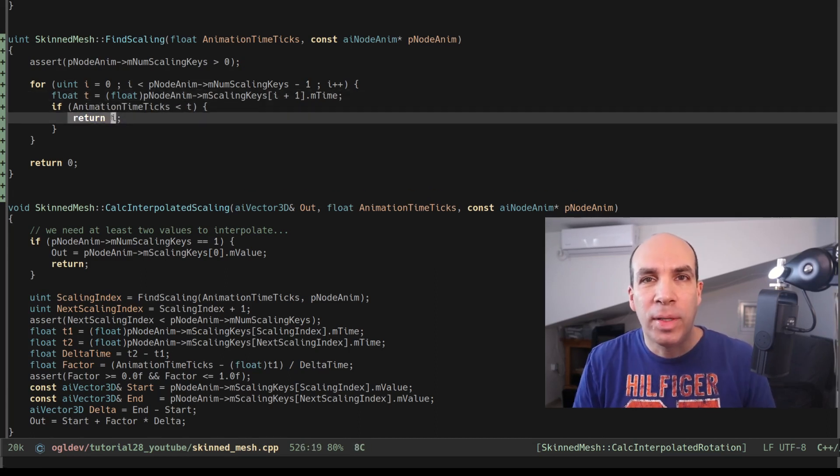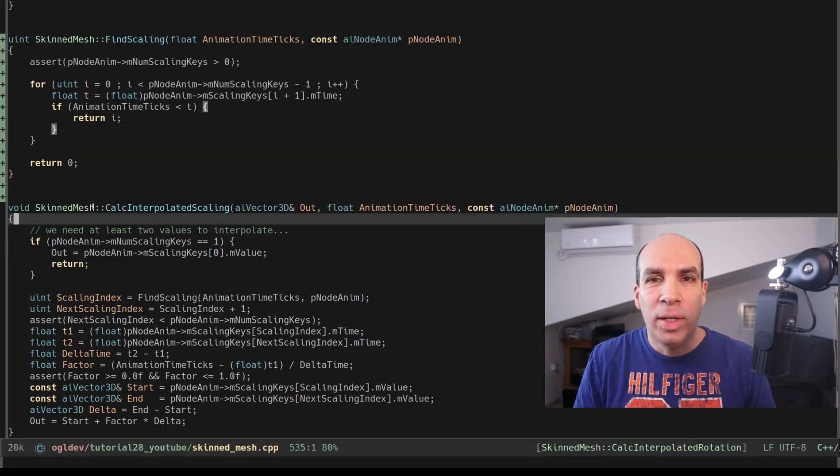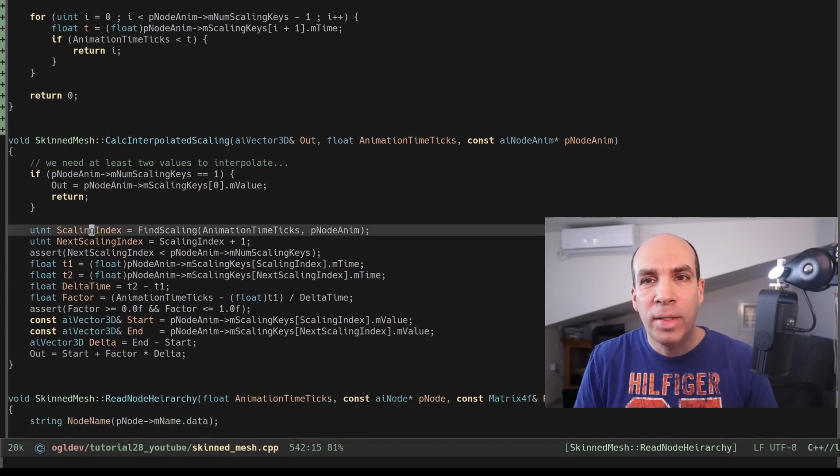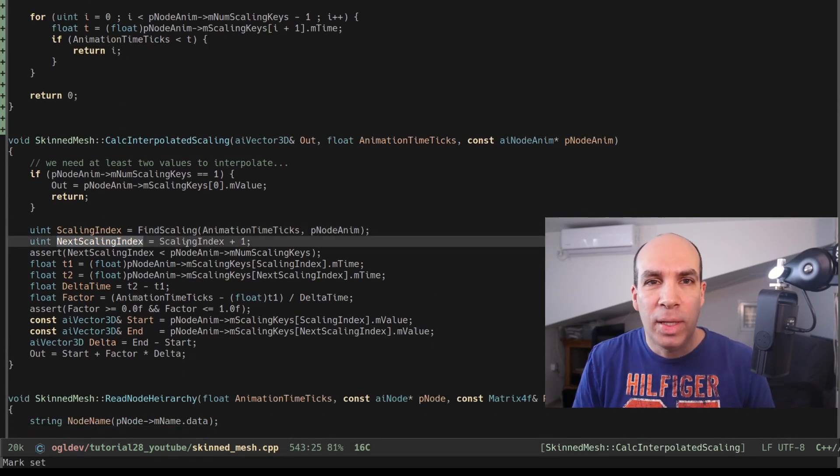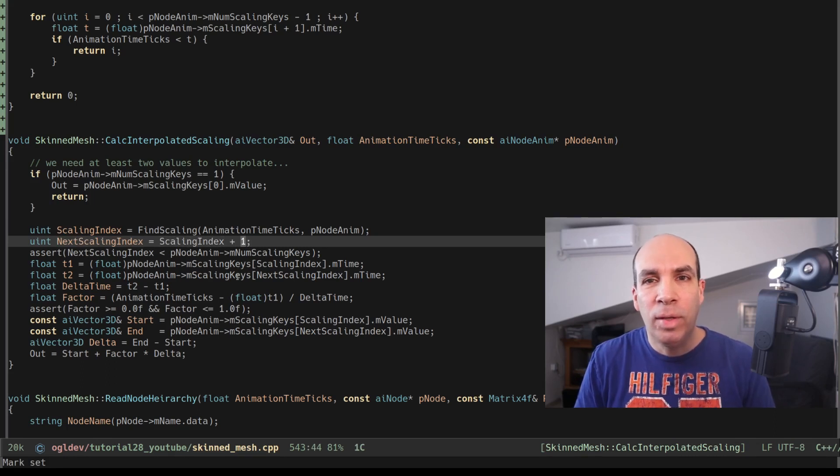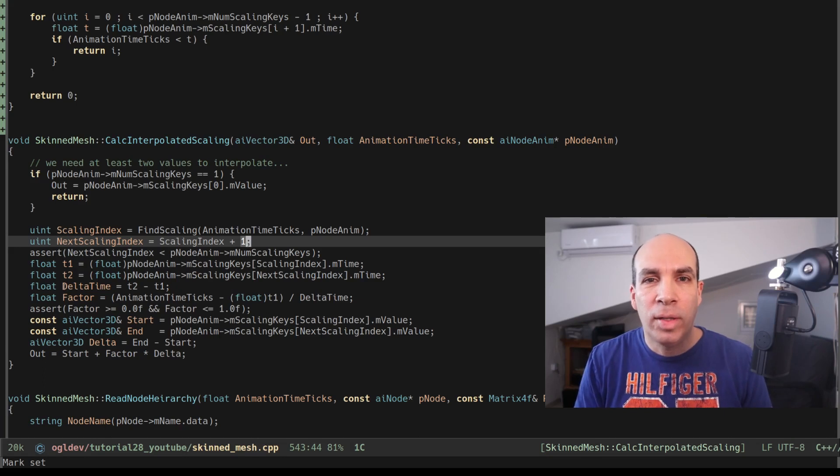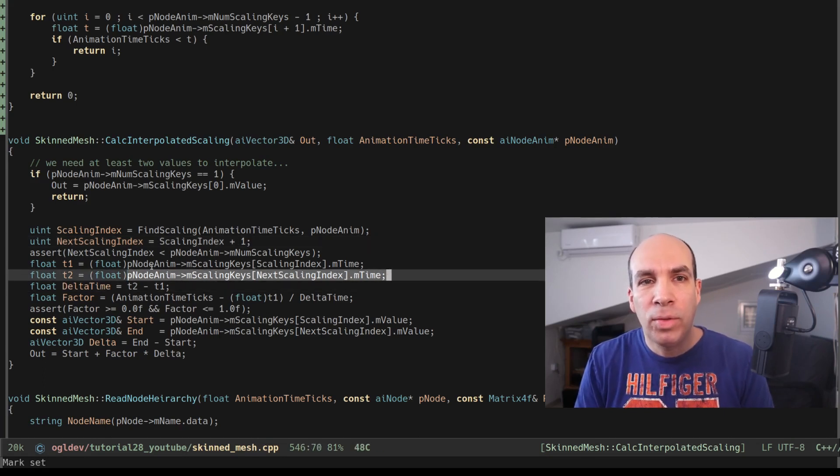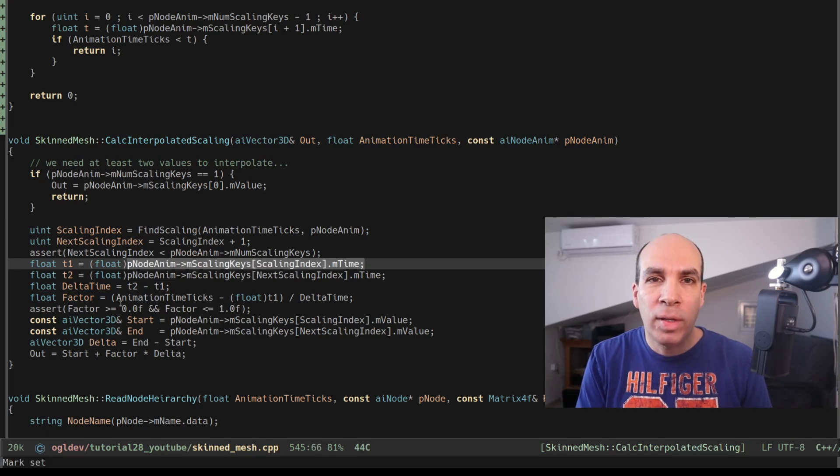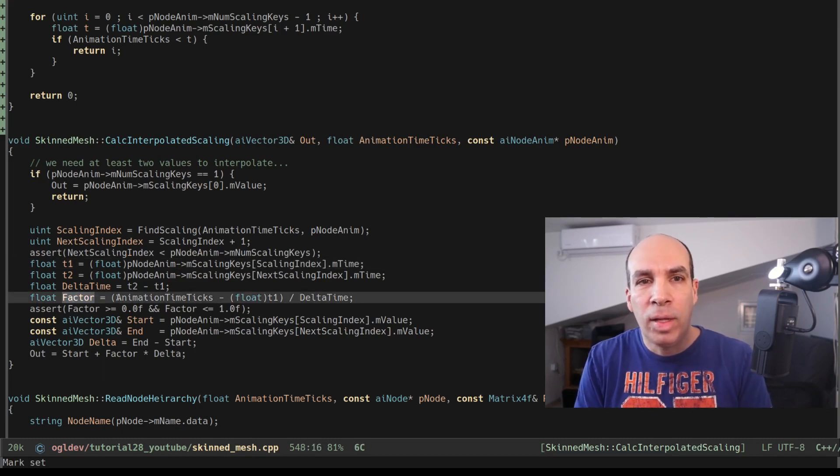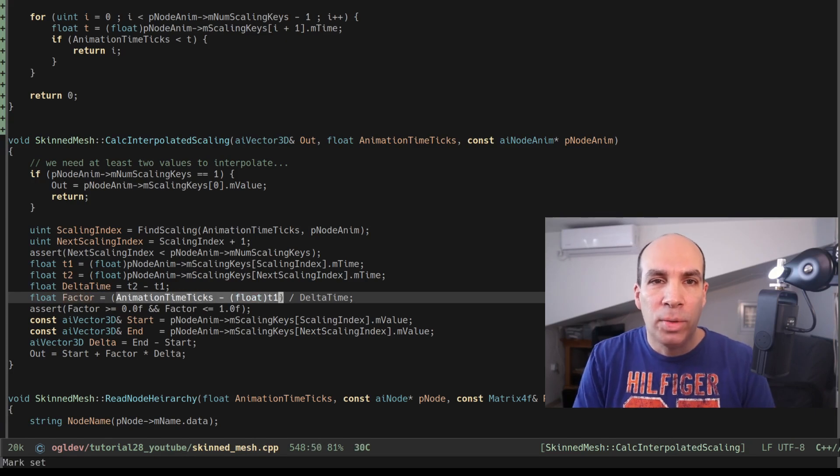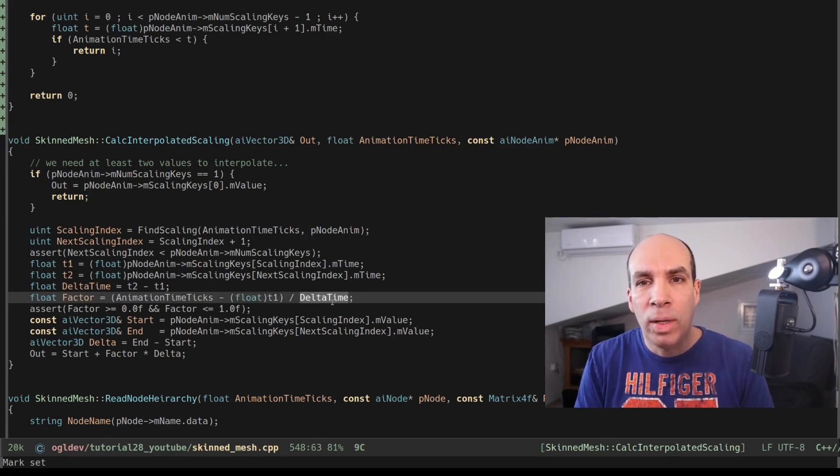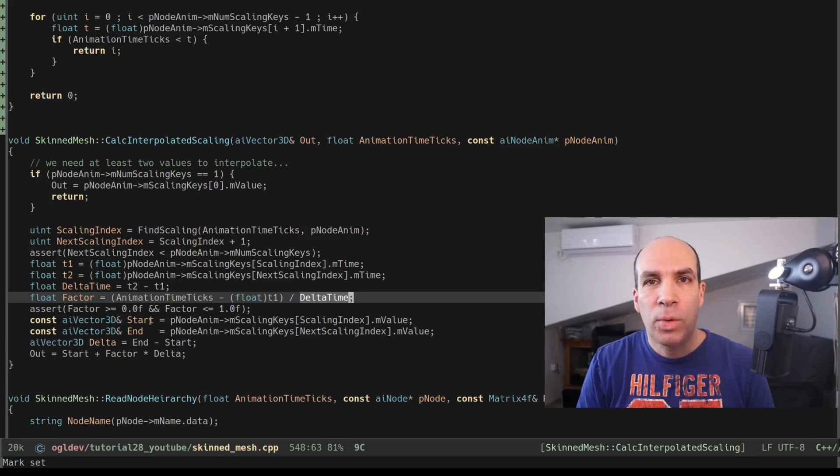Once we have the index of the correct key the next index is the one that we found plus one. We have to interpolate between these two keys and this is standard linear interpolation. We calculate the delta time between the two keys and the interpolation factor is the range between the beginning of the time range that we found and the current time divided by the length of the range itself. So this will give us a factor between zero and one depending on how close we are to the edges of the range.